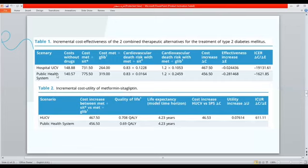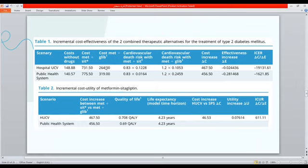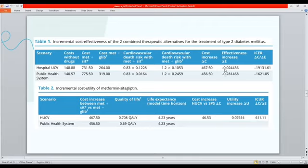Looking at the table: cost of Metformin only was $148 in hospital and $140 in public health. Cost of Metformin-Sitagliptin combination was $731 in hospital and $775 in public health. Cost of Metformin-Glibenclamide was $264. Subtracting Metformin-Glibenclamide from Metformin-Sitagliptin yields a cost increase of $467. Subtracting cardiovascular death risk values yields an effectiveness increase of -0.02 in hospital and 0.29 in public health — lower values are better.